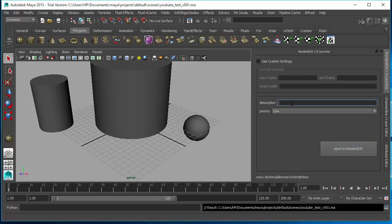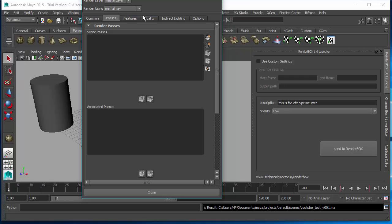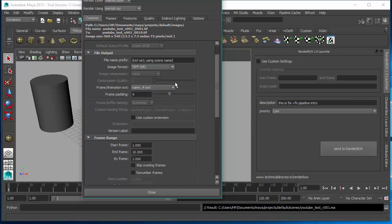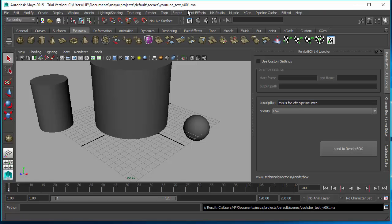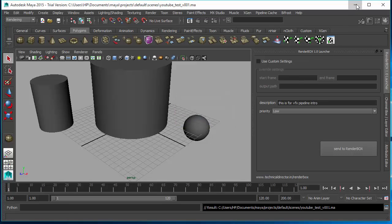I'll name the file 'youtube_test_welcome_001'. Now I can simply send that job and add a description — 'This is for VFX pipeline.' Click Send Job to RenderBox. You need to set the settings properly — start frame, end frame, around 10 frames — according to your scene requirements. Instead of starting a traditional batch render, you just send to RenderBox.